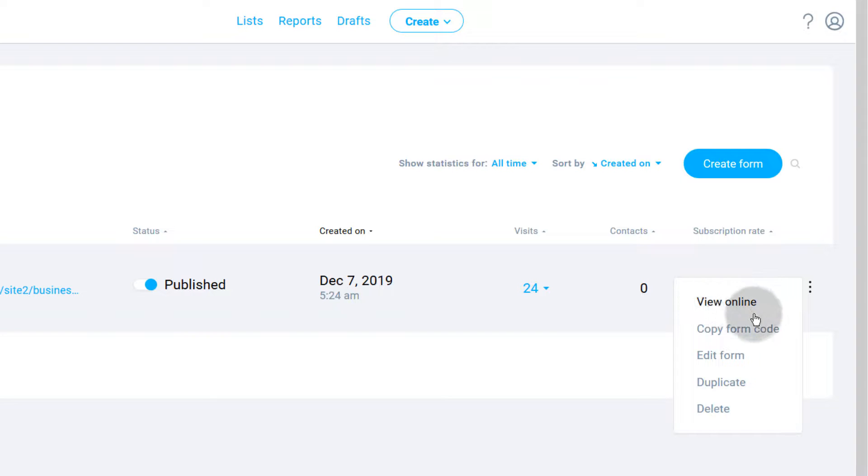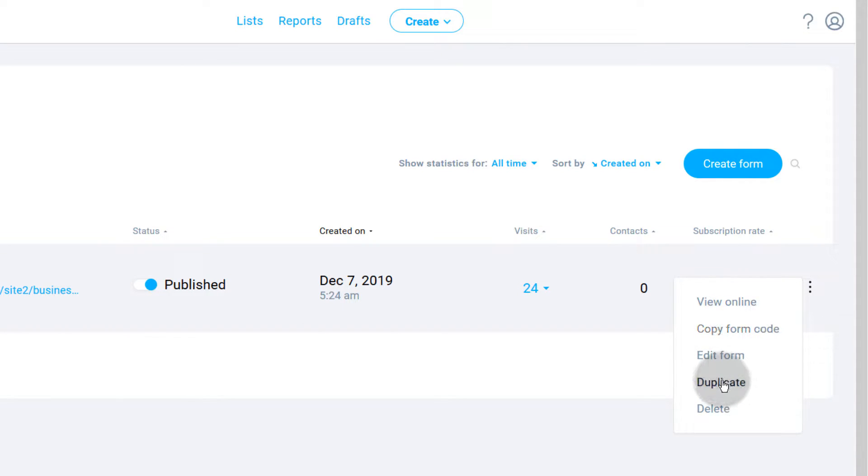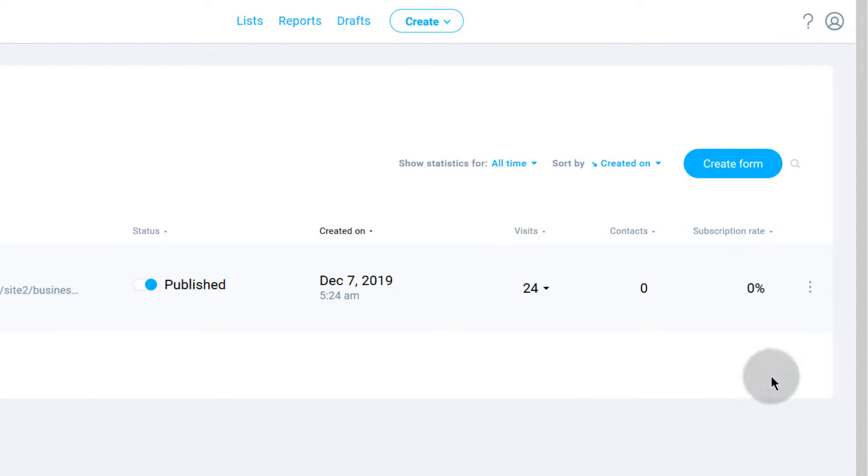Or you can duplicate this form if you like the design and you just want to edit a few things about the form. You can duplicate the form and use it for a different list, maybe you're doing this for a different business. You can duplicate the form and change the list that you're working with, and I showed you how to do that under settings of the form.